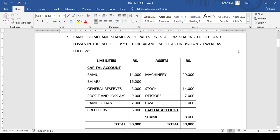Ramu, Bhimu and Shamu were partners in a firm sharing profits and losses in the ratio of 3:2:1. Their balance sheet as on 31-3-2020 were as follows. On the liabilities side we have capital balances of Ramu and Bhimu, general reserves, accumulated profit, Ramu's loan to the firm, and creditors. On the asset side we have machinery, stock, debtors, cash, and the capital account of Shamu.